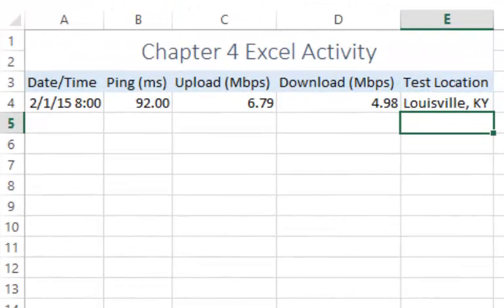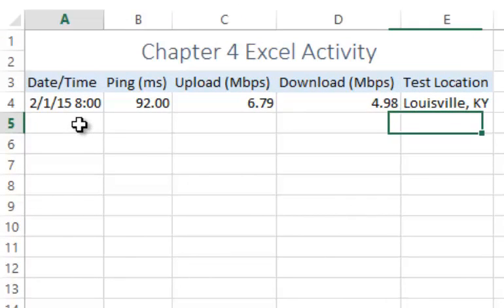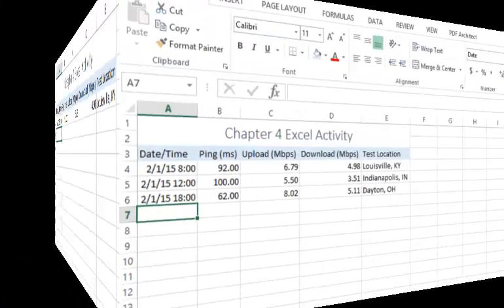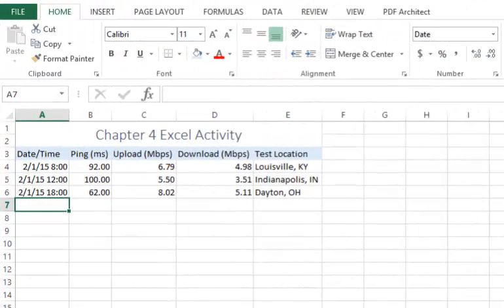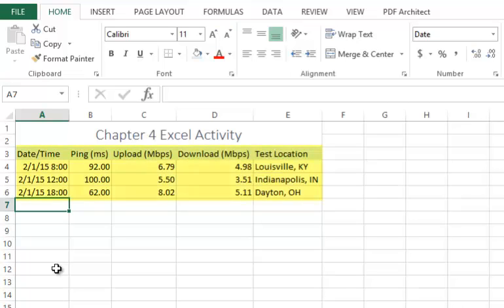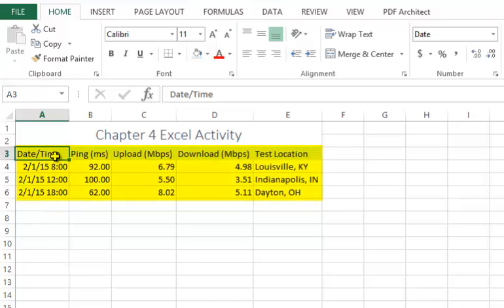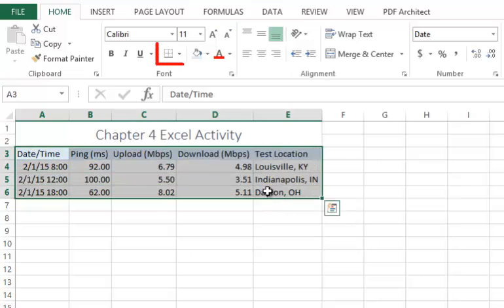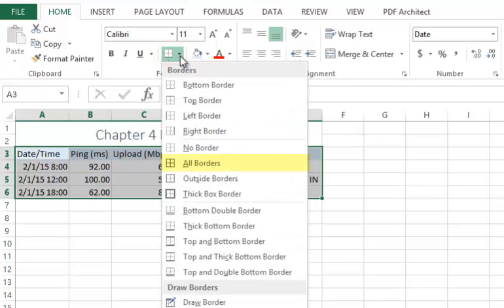Here's the sample data from speedtest.net. I added some additional data to the table. Now I would like to format it with borders. Select the cells you would like to format, click the borders button arrow, and choose all borders.